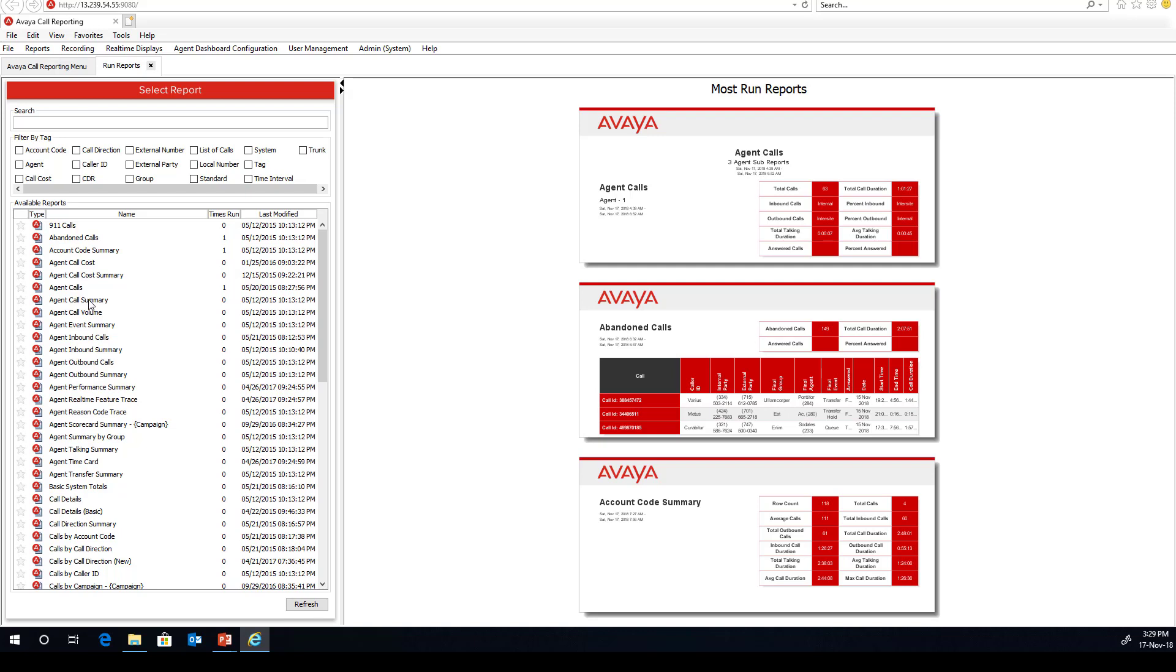With reports, the standard 50 reports cover all your hunt groups and incoming numbers, external numbers, account codes, etc. There are three different report formats that include a summary report, a detailed report, and an interval report.